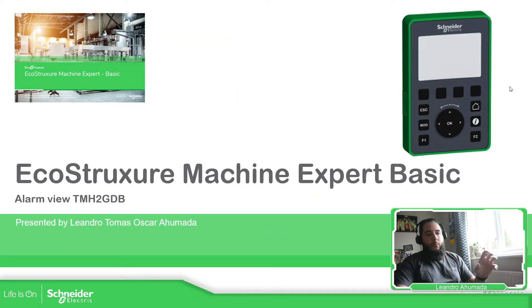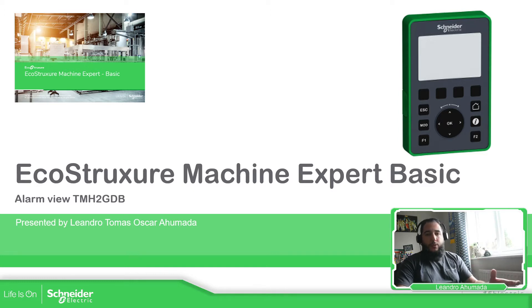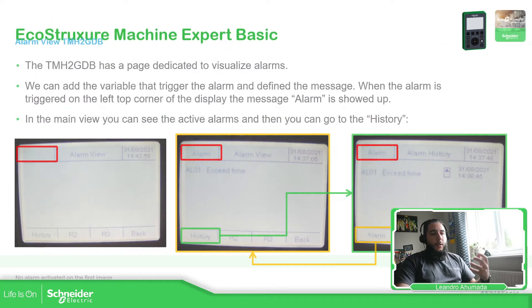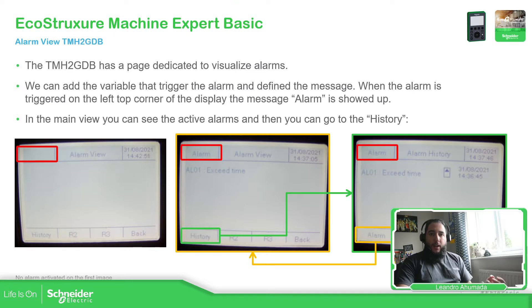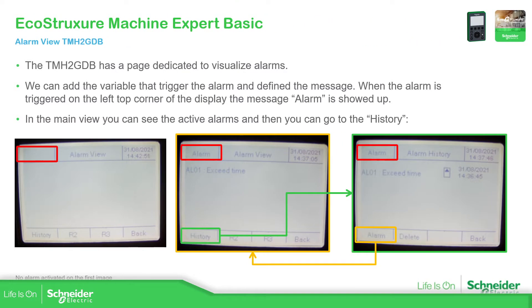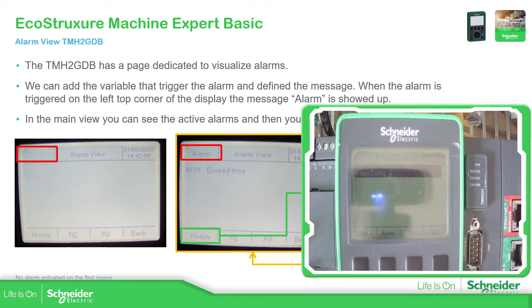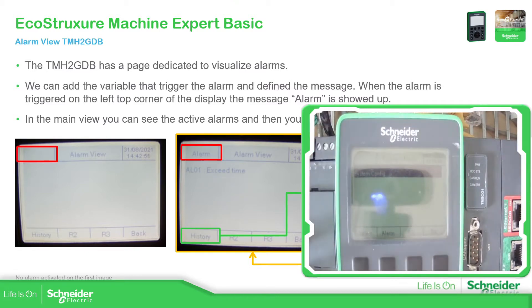This is something important when we want to show the operator or another person that the machine has a fault, has an alarm. So we have like a template for alarms inside this display. In general, in the top left of the display, which you can see over here in this part, it is the space for show that we have an alarm.